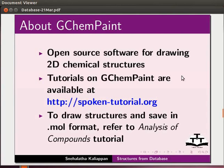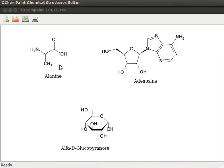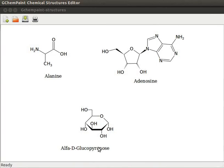GChemPaint is an open source software for drawing 2D chemical structures. Tutorials on GChemPaint are available at the following link. To draw structures and save in dotmol format, refer to analysis of compounds tutorial. Shown on this GChemPaint display area are 2D drawings of amino acid alanine, nucleoside adenosine and saccharide alpha-D-glucopyranose. I have saved them in dotmol format on my desktop.